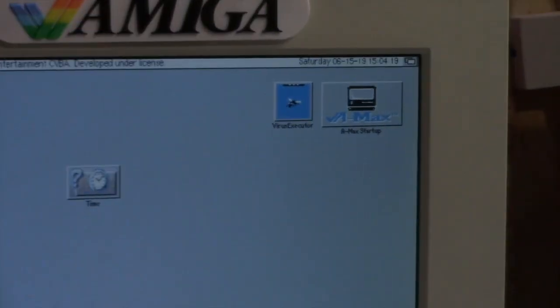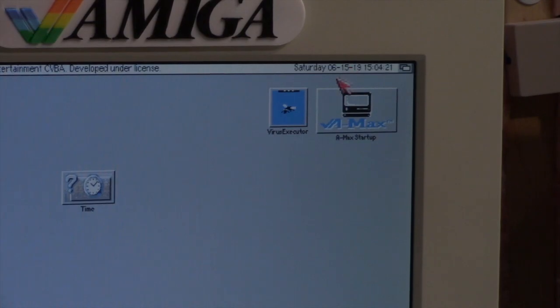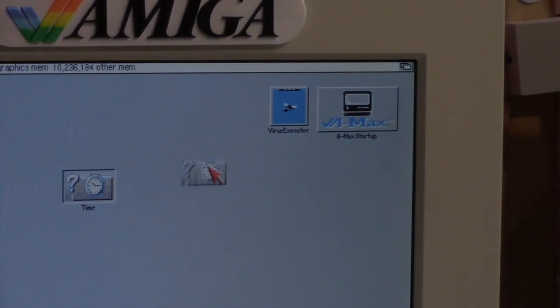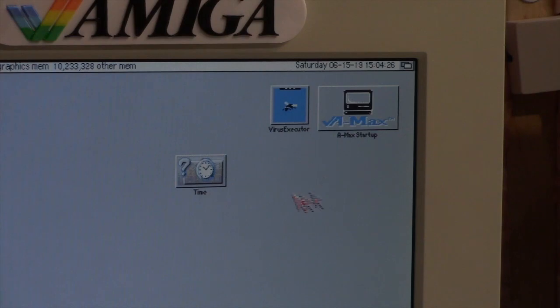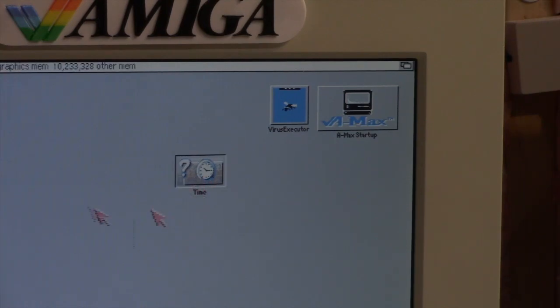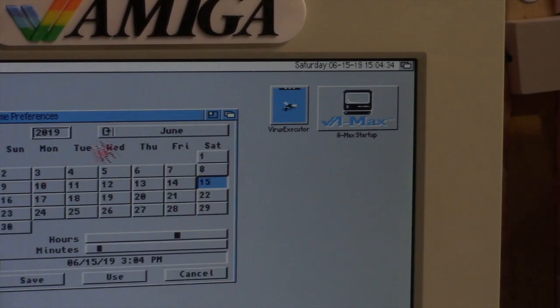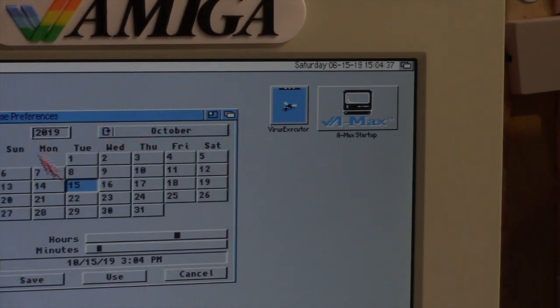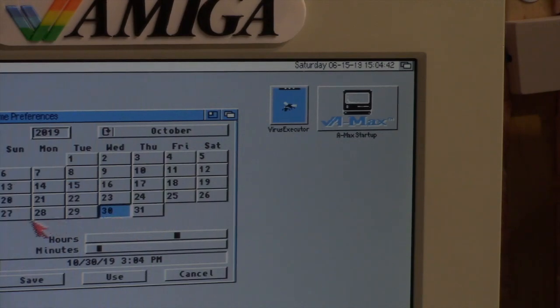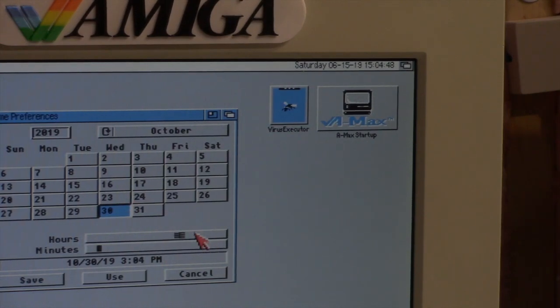It won't hold the time. Every time I start the computer, it's always June 15, 2019. I can set the time in the preferences here on the desktop. Let's say October 30th, and it is currently 4:14 PM.